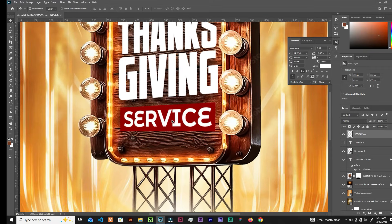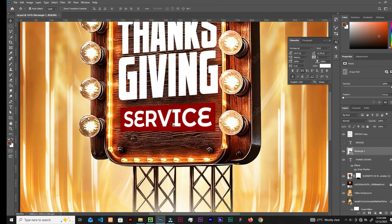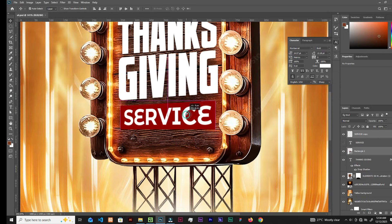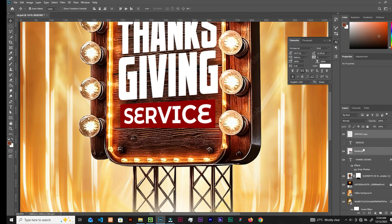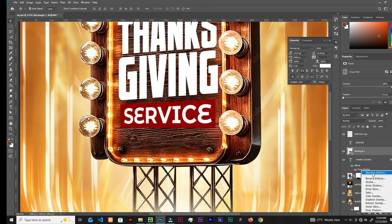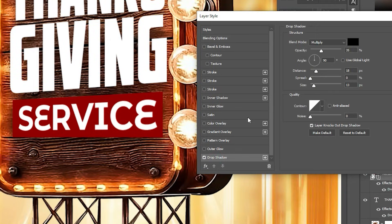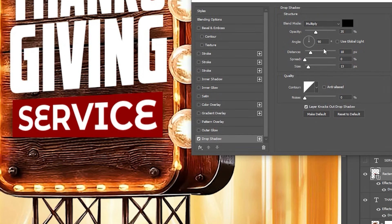Now we're going to add a drop shadow on the red carpet shape. Select the red carpet layer, go to Effects and Blending Options, then Drop Shadow. Increase the opacity, decrease the distance, and decrease the size.